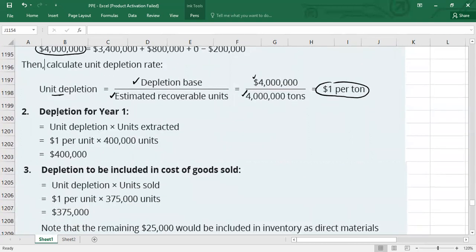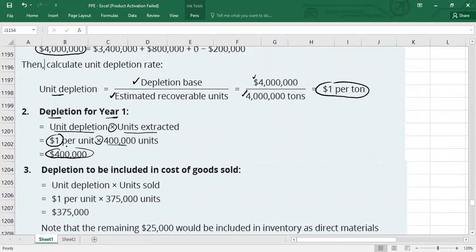Step three — periodic depletion for year one: unit depletion rate of $1 per ton multiplied by 400,000 tons extracted in year one equals $400,000 total periodic depletion.